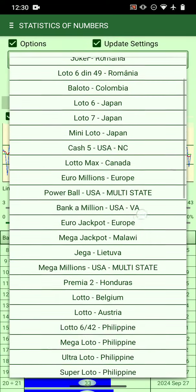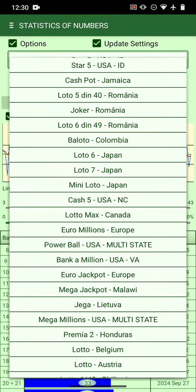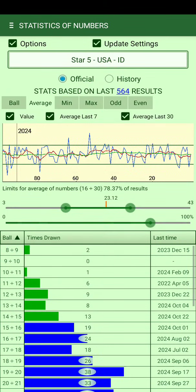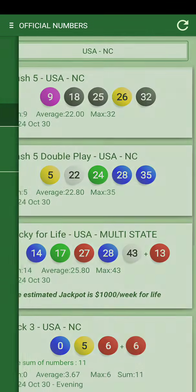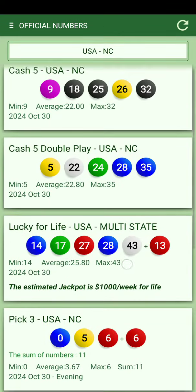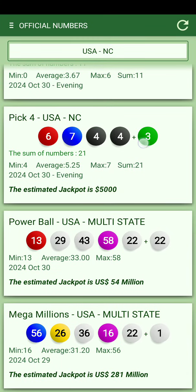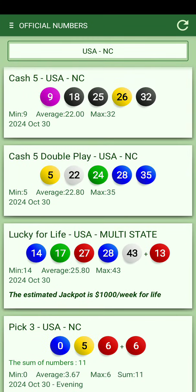The statistics will use the same settings. You can change to a different game and choose whether to update the settings or not when you adjust the statistics. When you go back to the generated numbers page it will be updated there.